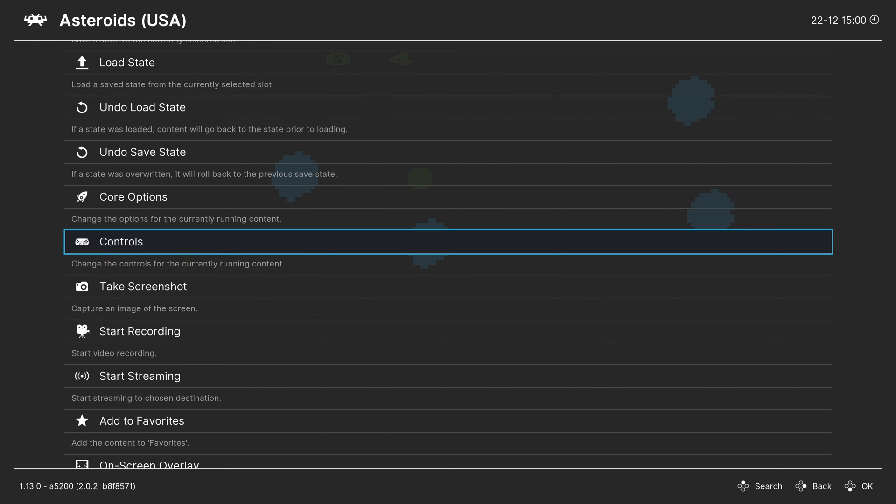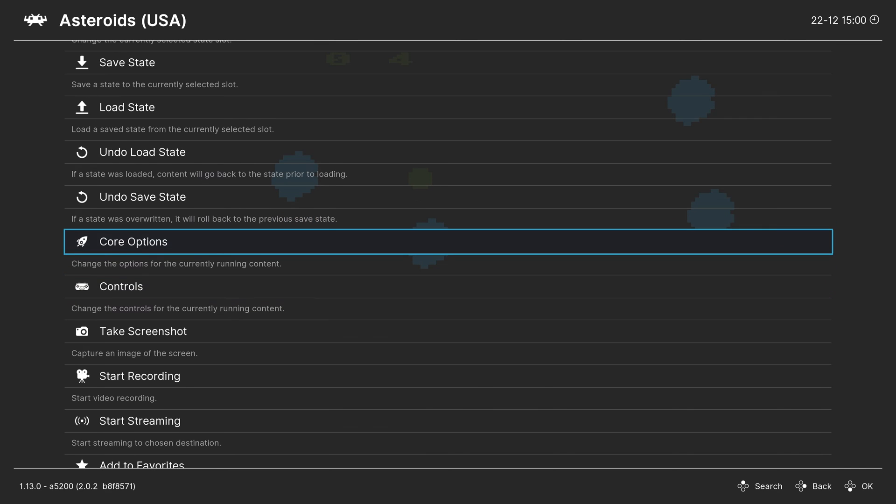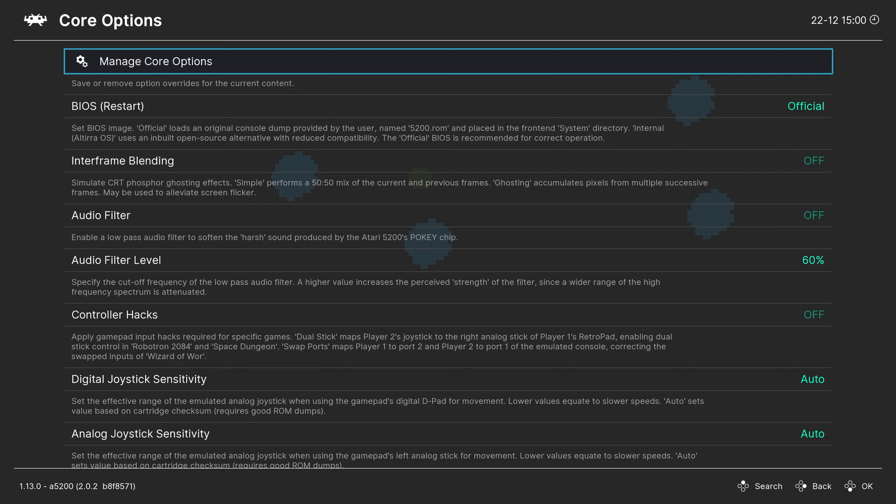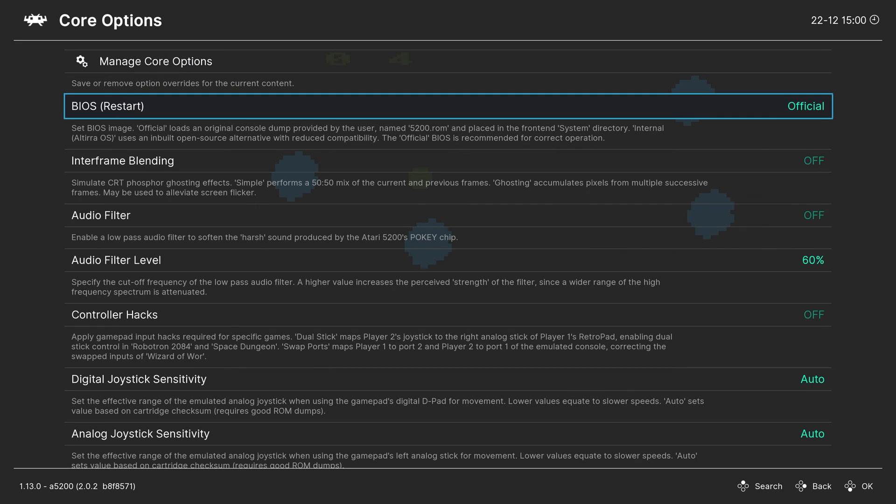But let's go ahead and talk about some of the core options available within the A5200 core here. So going into core options within our RetroArch quick menu. And our first option is our BIOS selection. So we added an official BIOS file during initial setup. So that is what is selected.